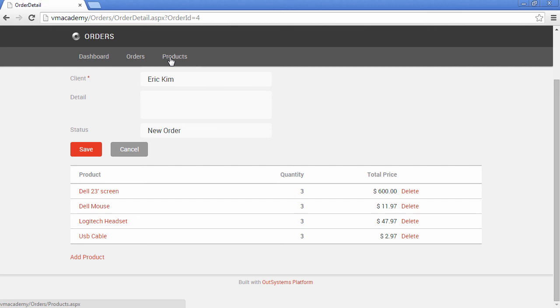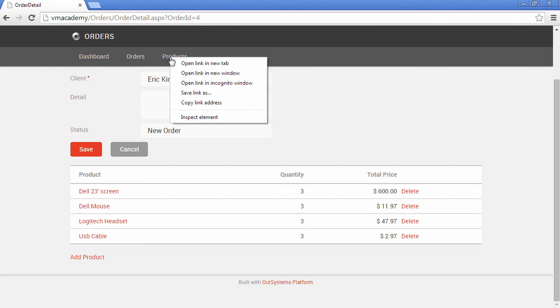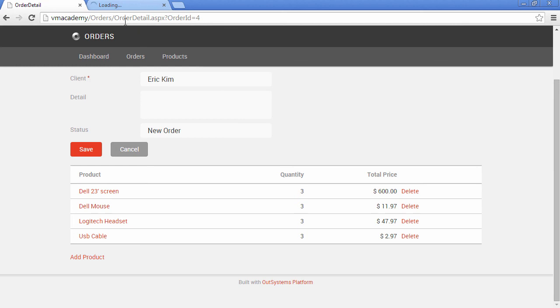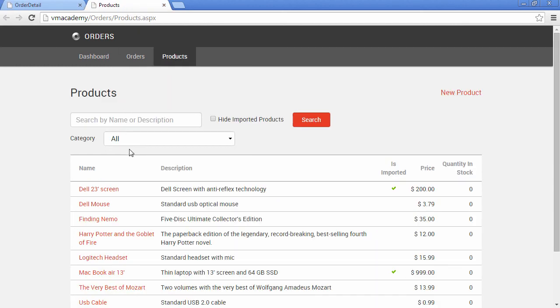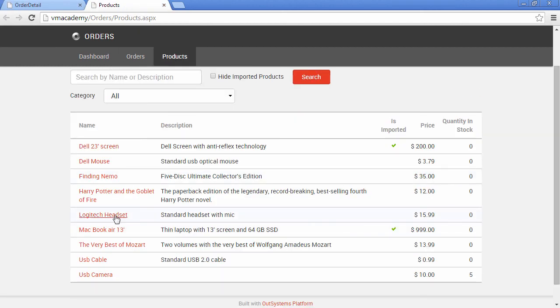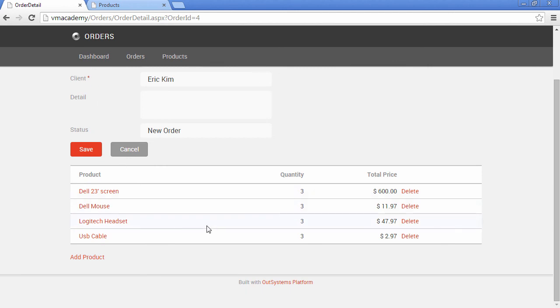Let me open the products link in a new tab and look at the Logitech headset. The quantity in stock is currently zero.